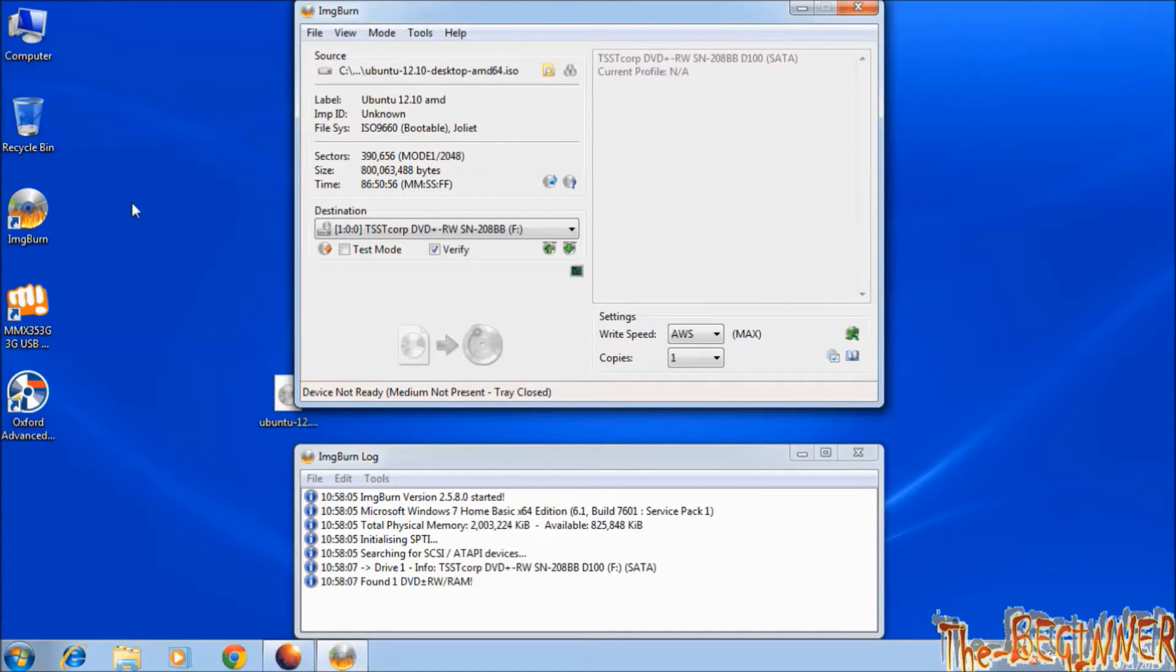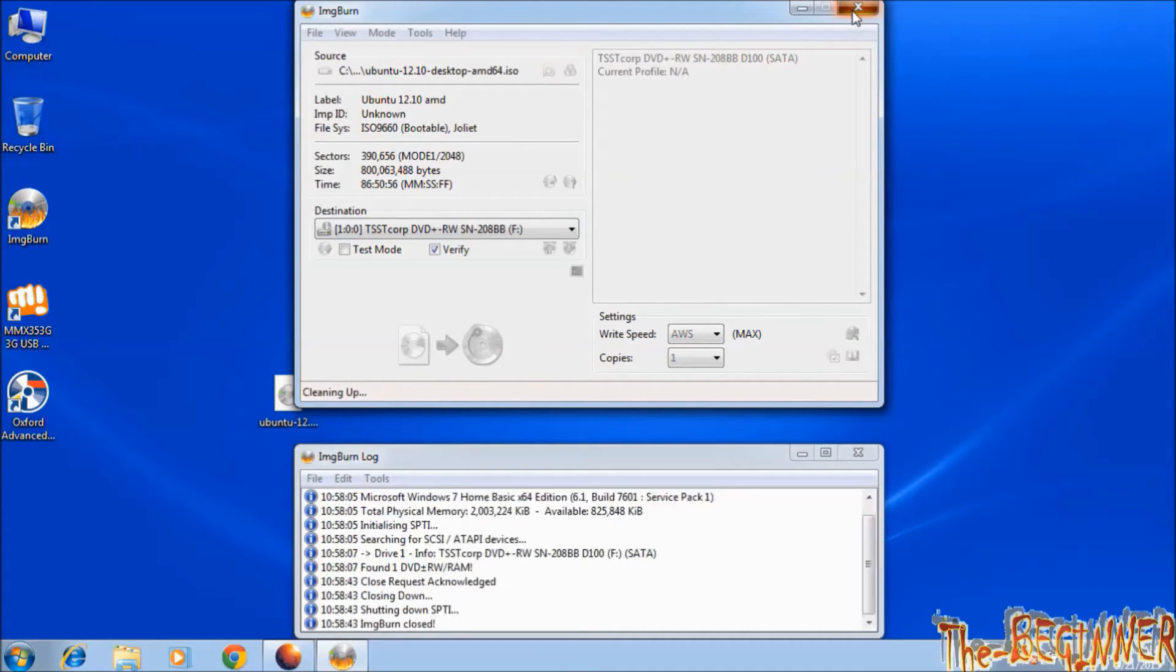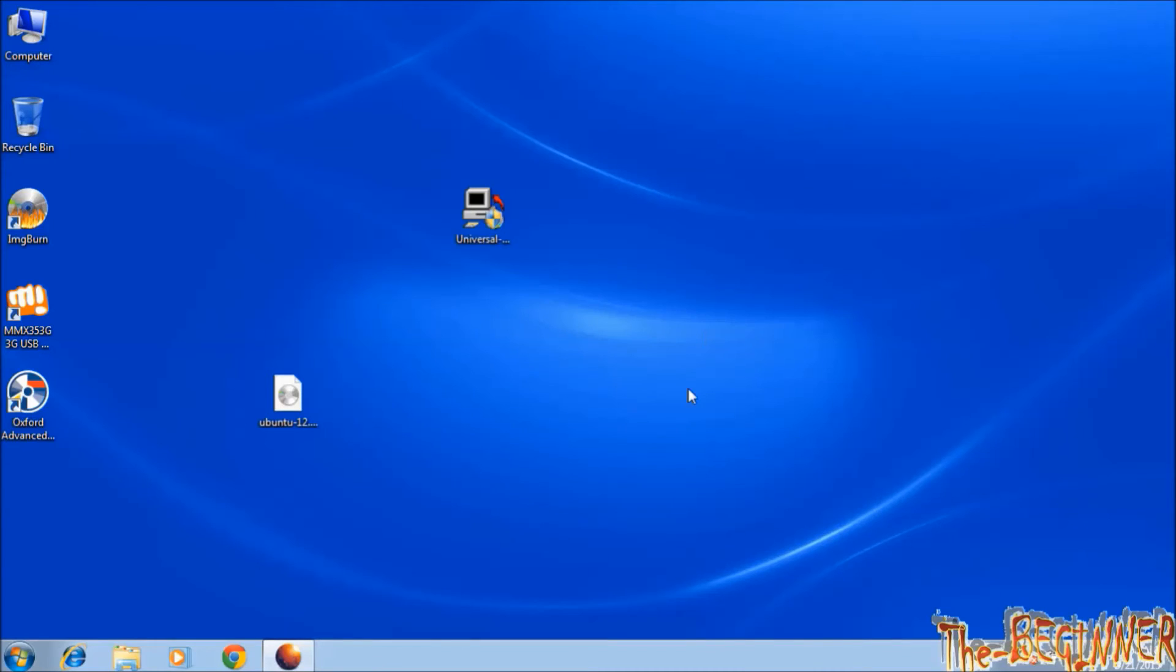So this is how you can create Linux bootable USB drive and Linux live CD. Please subscribe. Thanks for watching. Goodbye YouTube.